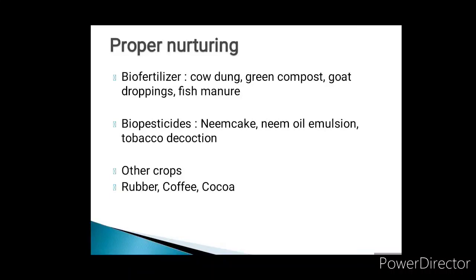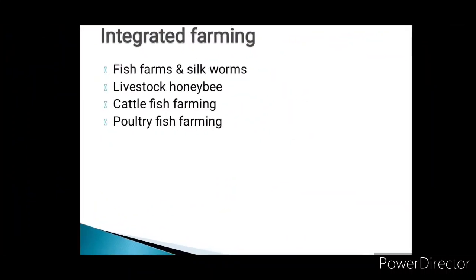Now let us look at integrated farming. Our cost of collecting inputs can be reduced by using more than one field of agriculture. We use conventional methods along with niche manure and irrigation. Parts of sustainable farming include fish farms, silkworms, poultry, honey bees, cattle, and fish farming. This is an example of integrated farming.